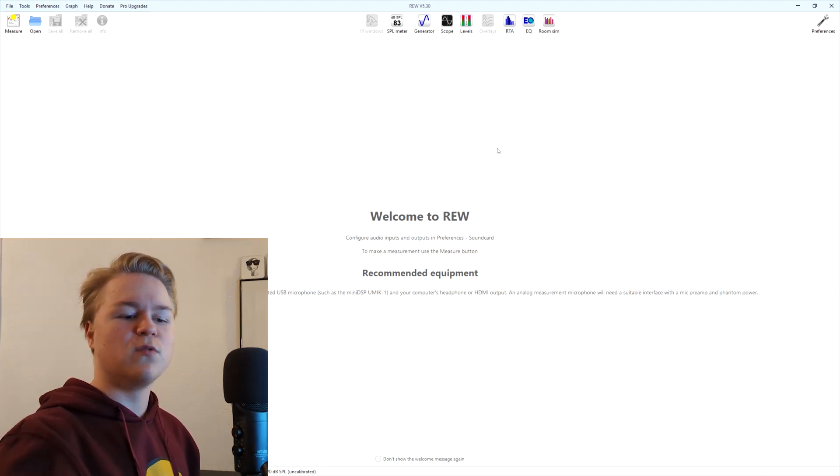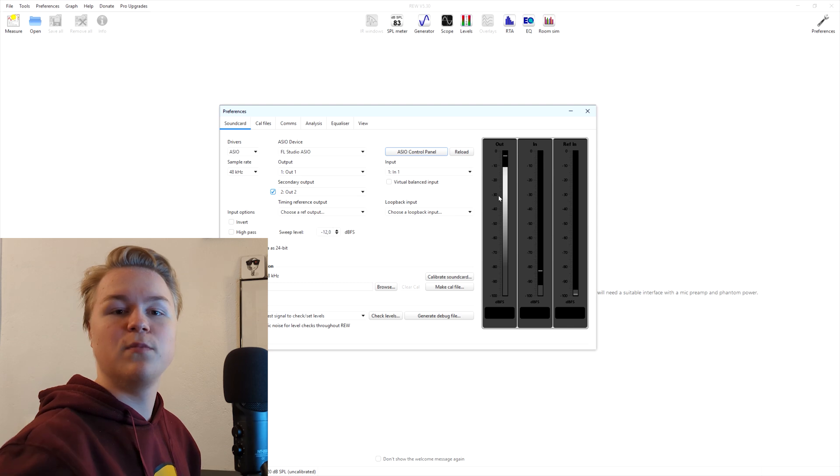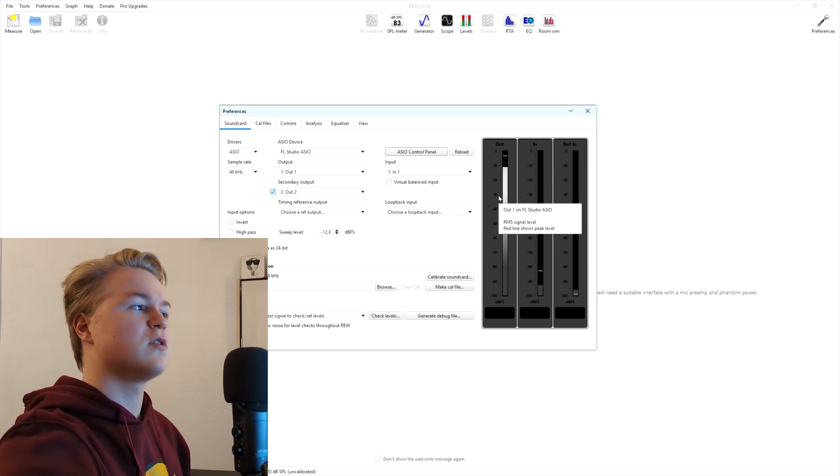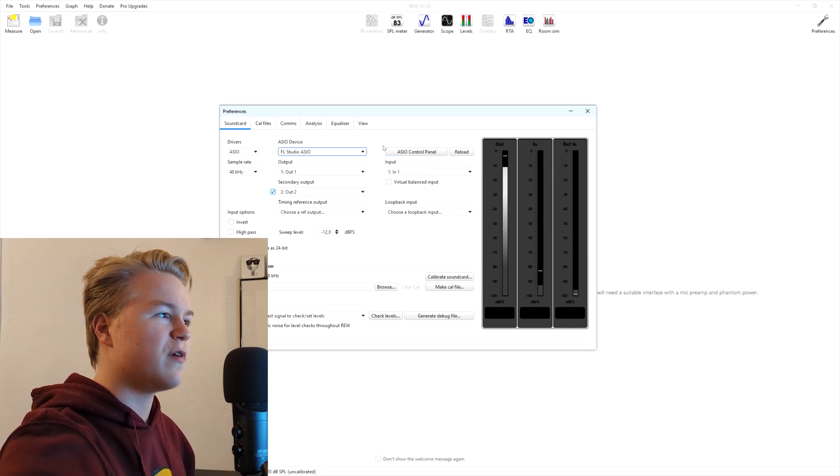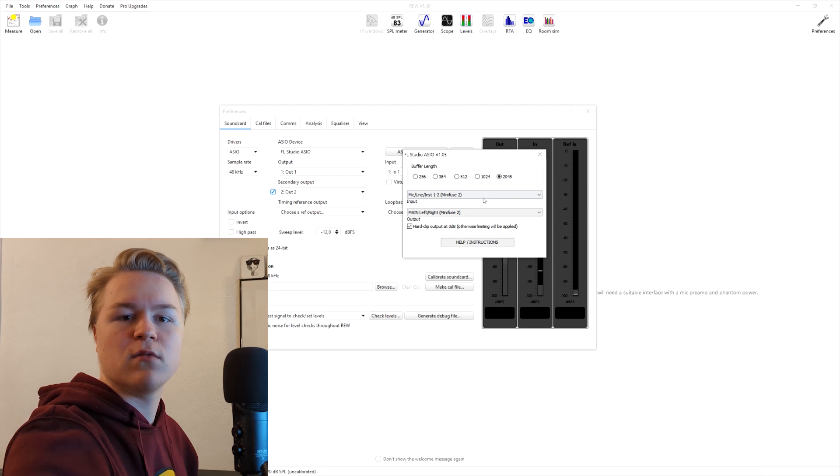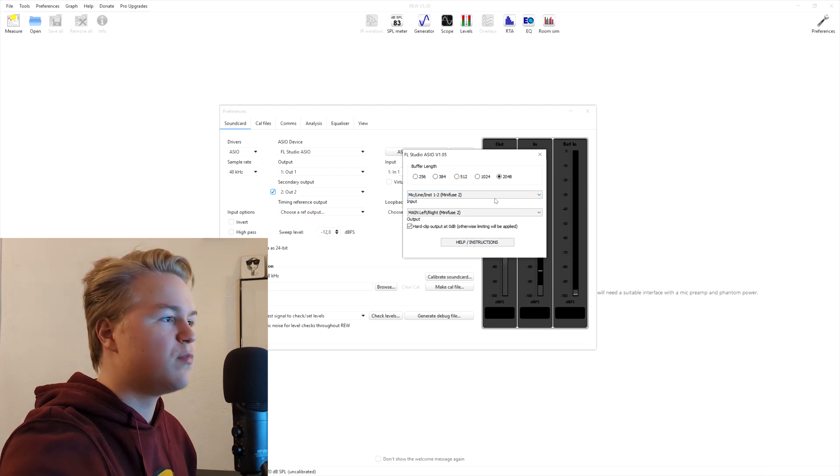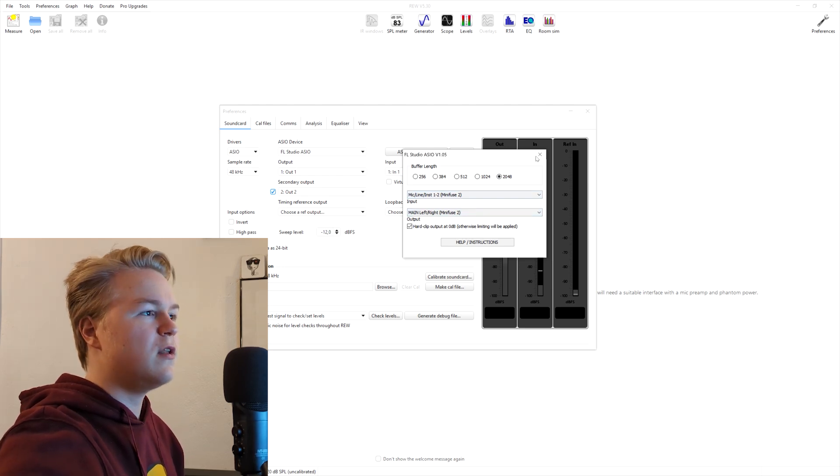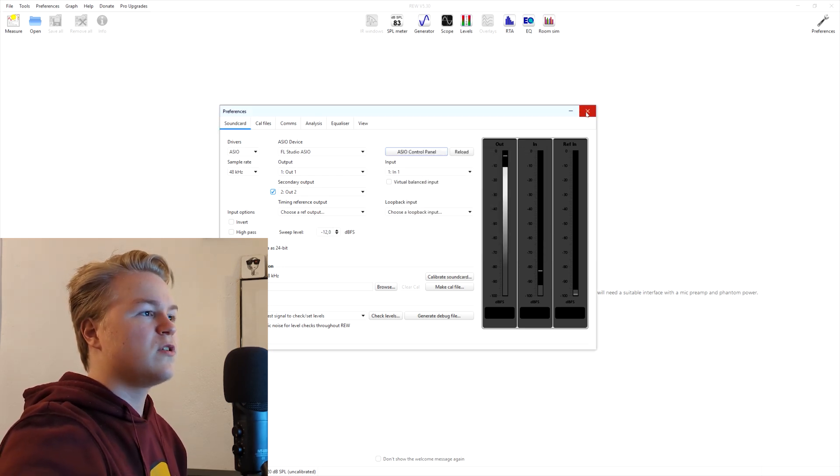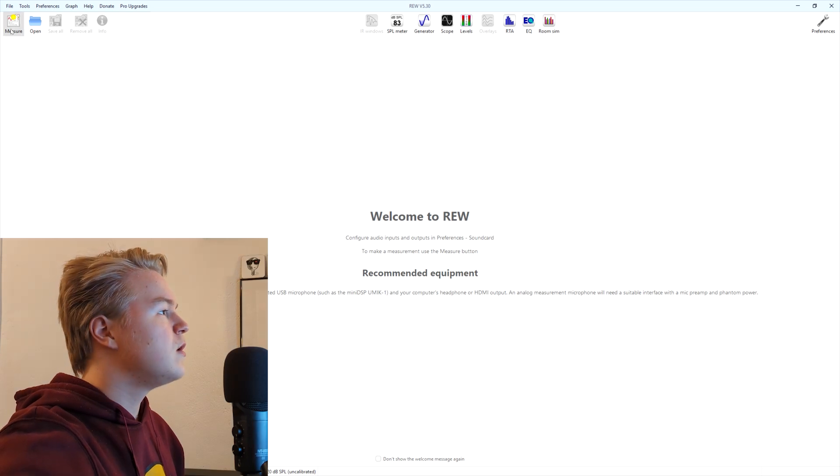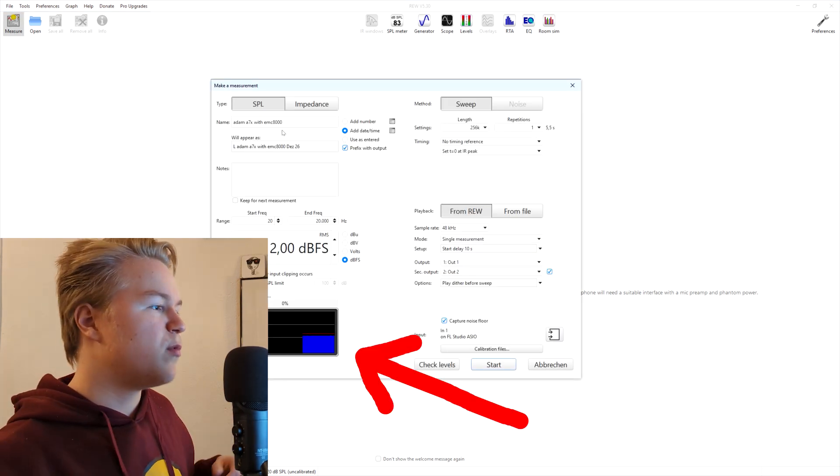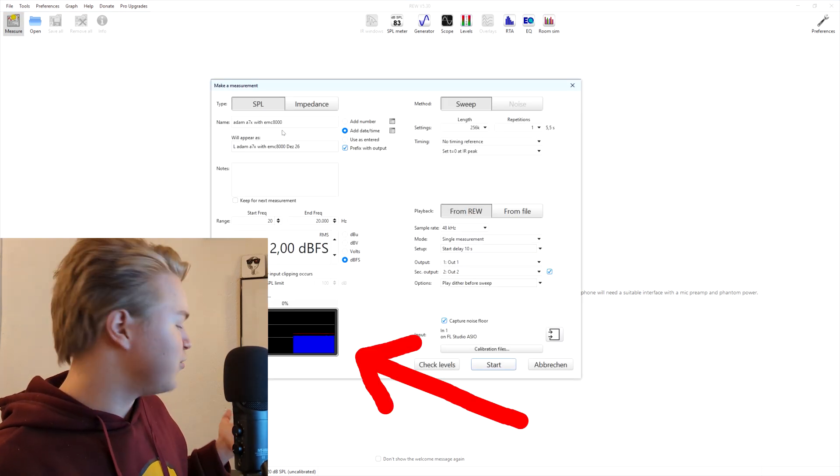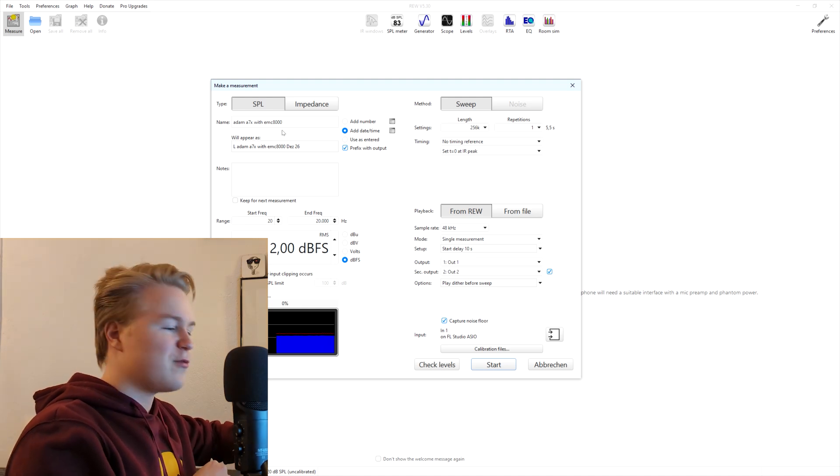The first thing we want to do is go to preferences and set our inputs and outputs. You can choose your audio driver here and then go to the panel and select your inputs and outputs. Mine are already set correctly, and once you've done that, you can close it and go to measure. As you can see, at the moment we're only measuring noise because I didn't connect my microphone yet.